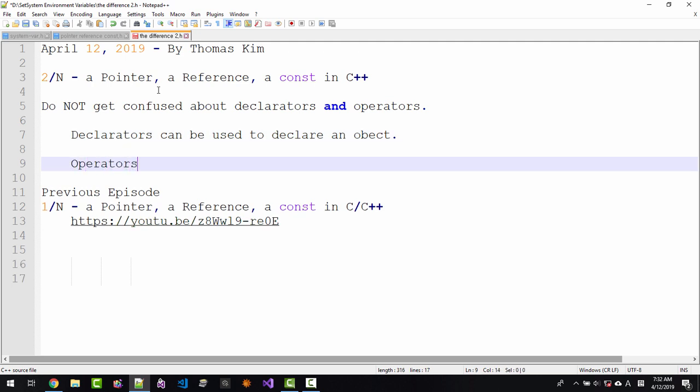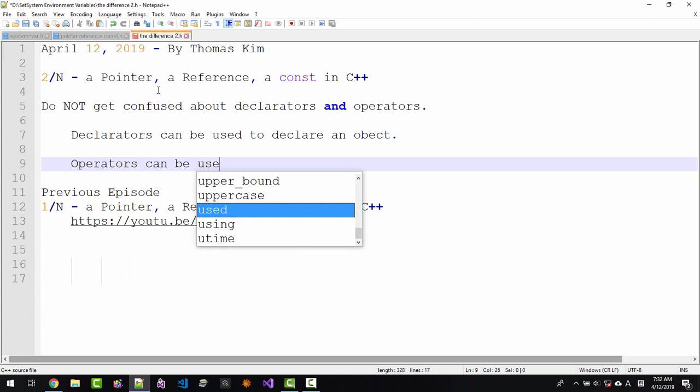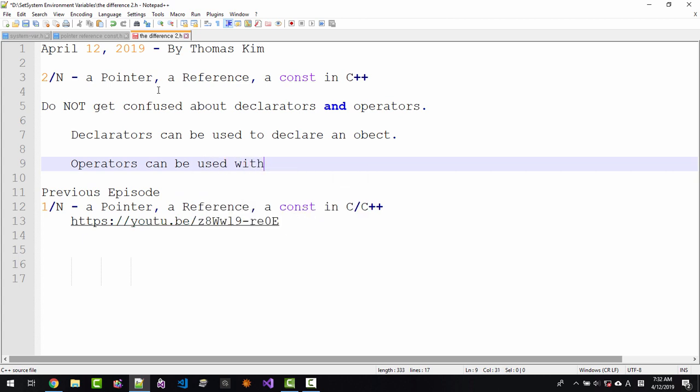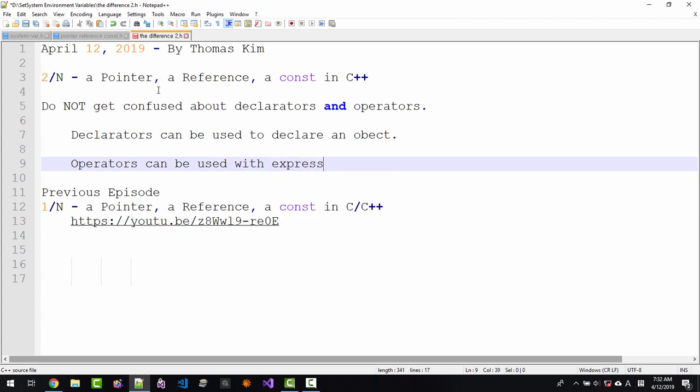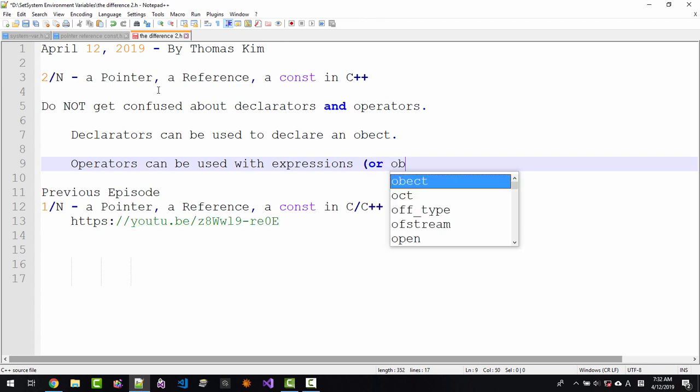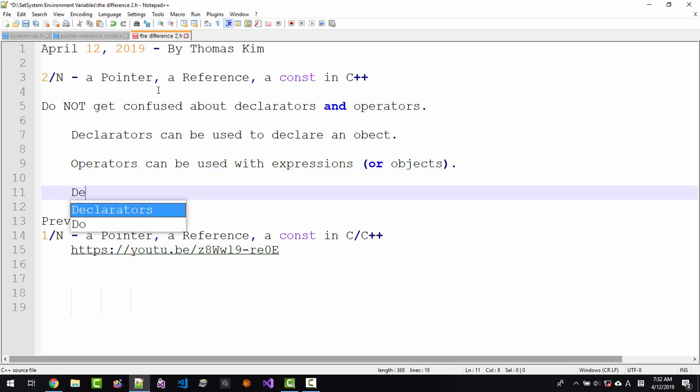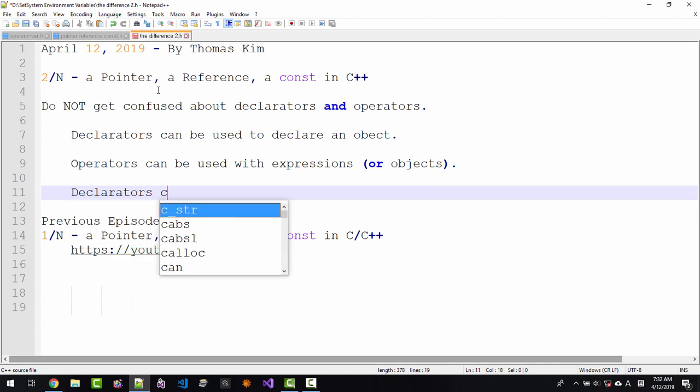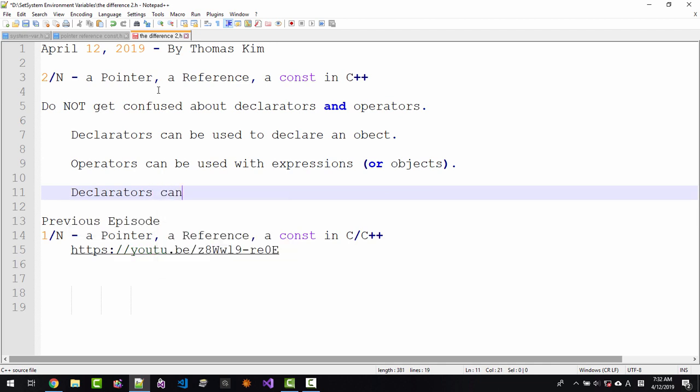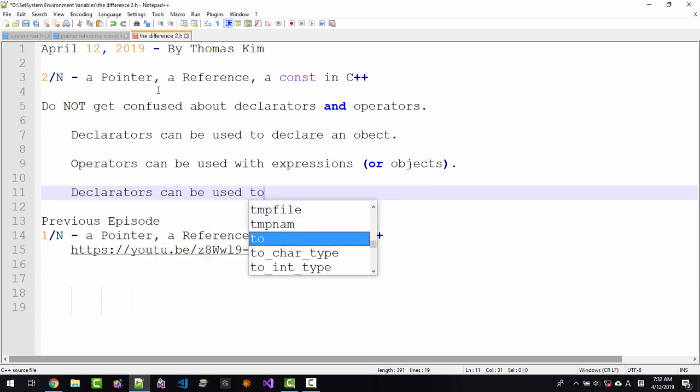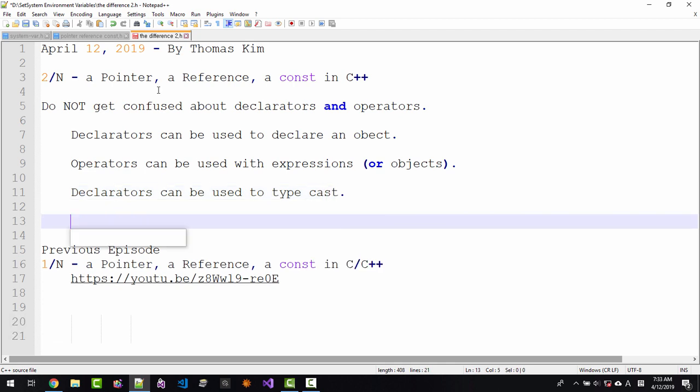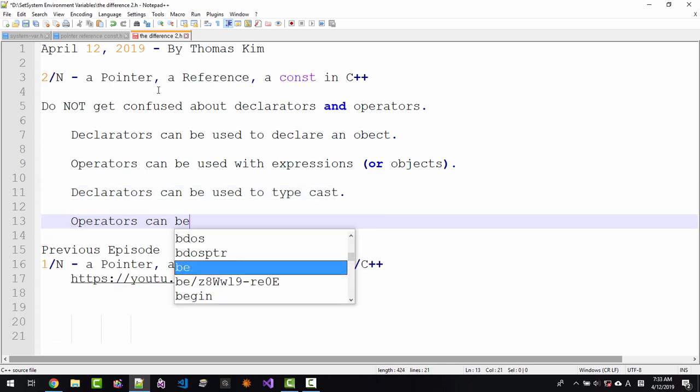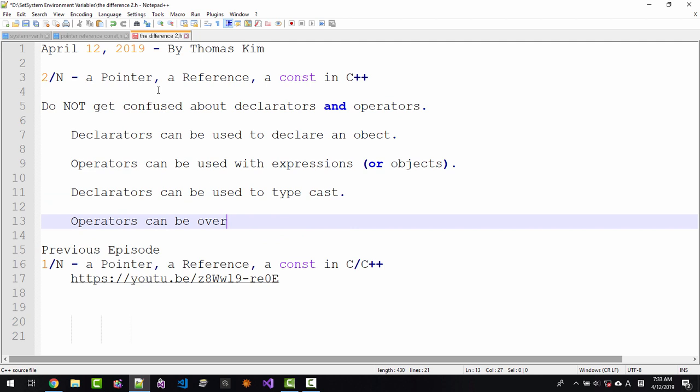Operators can be used with expressions or objects. Declarators can be used to typecast. Operators can be overloaded.